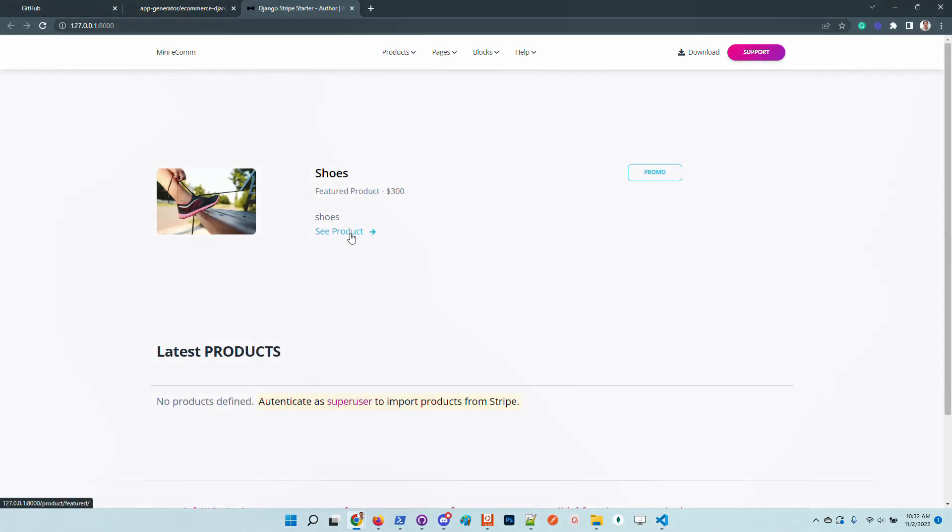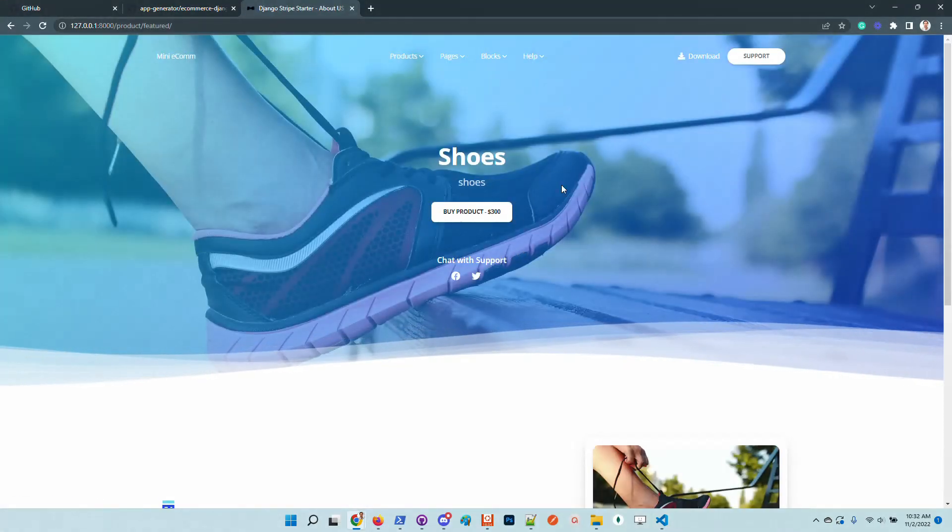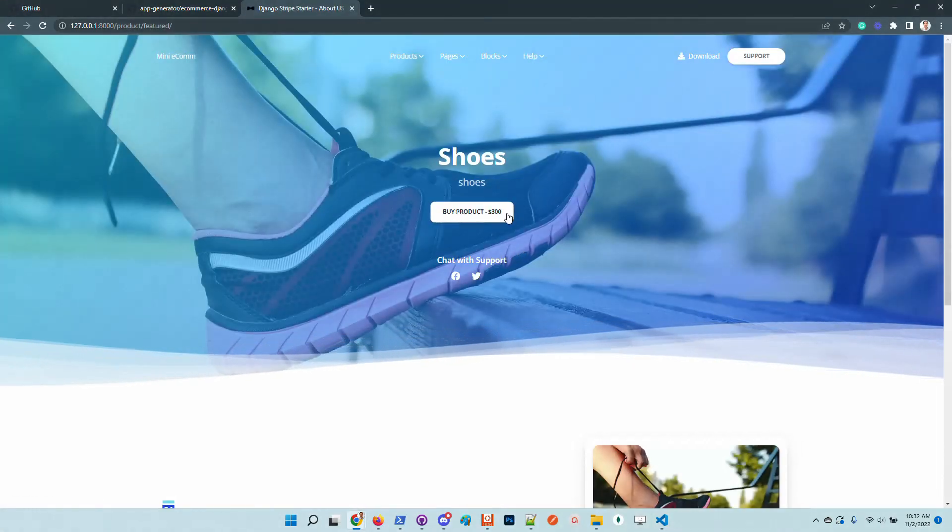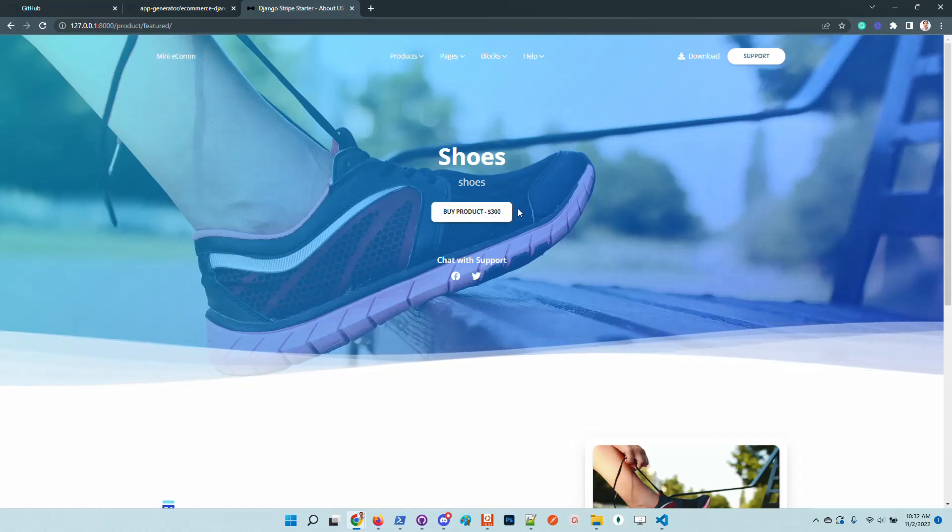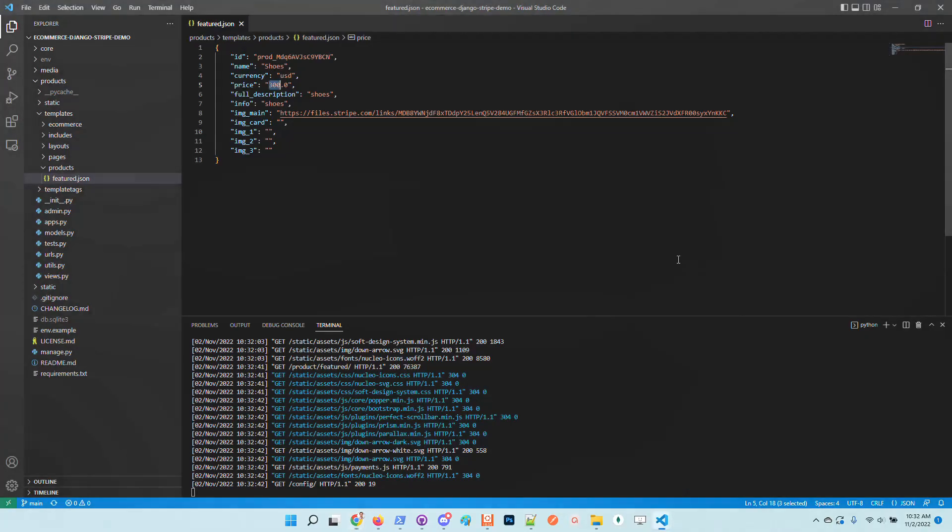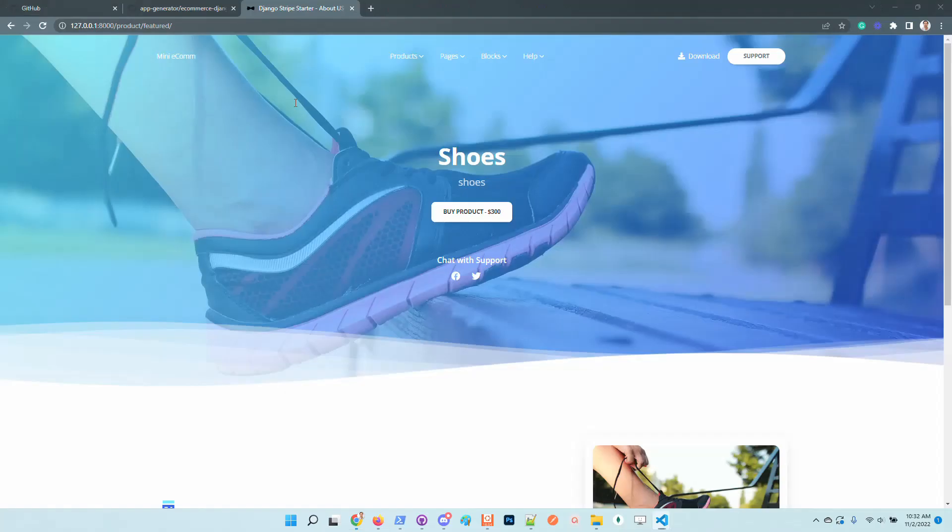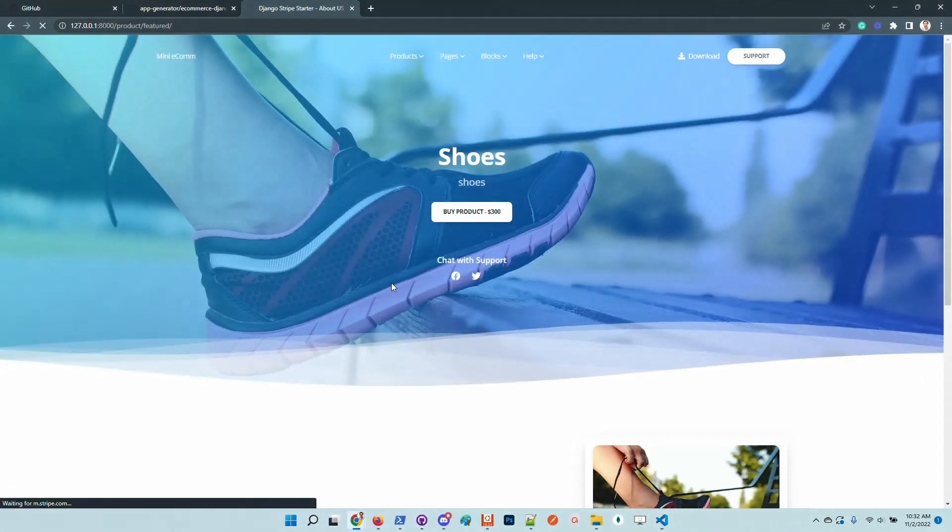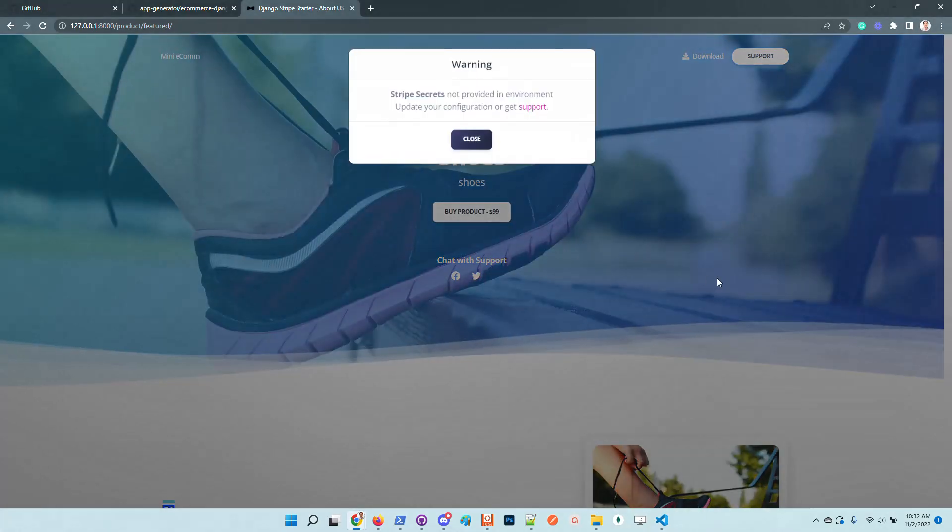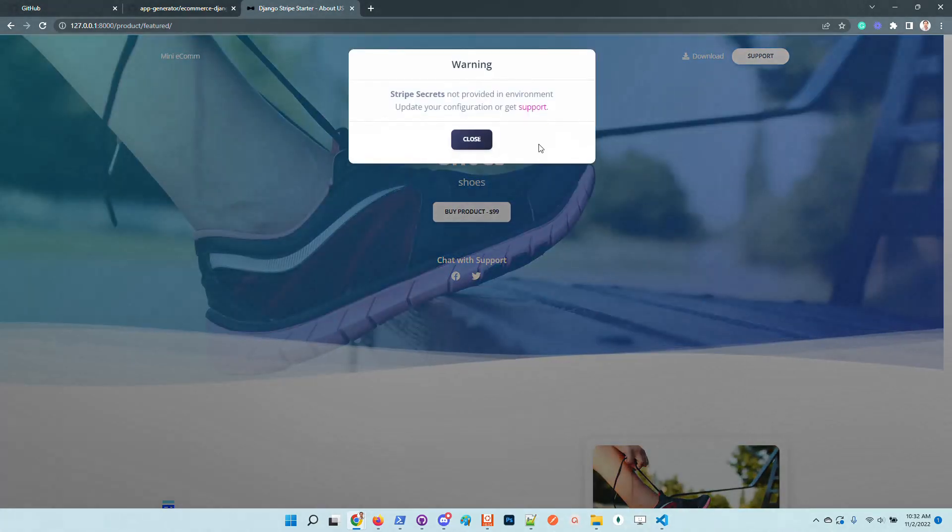If we go here, let's imagine that we want to edit the information. We have here the price. Let's update the price and put another value. If we save the file and refresh the page, we have the new price listed.